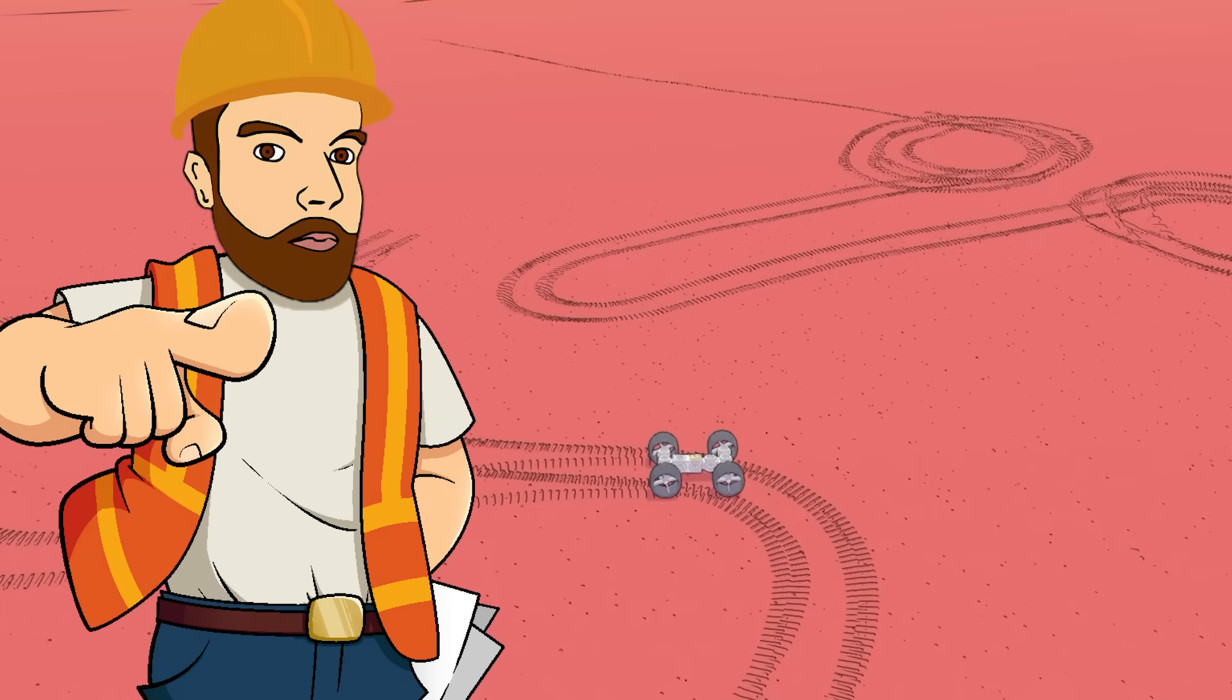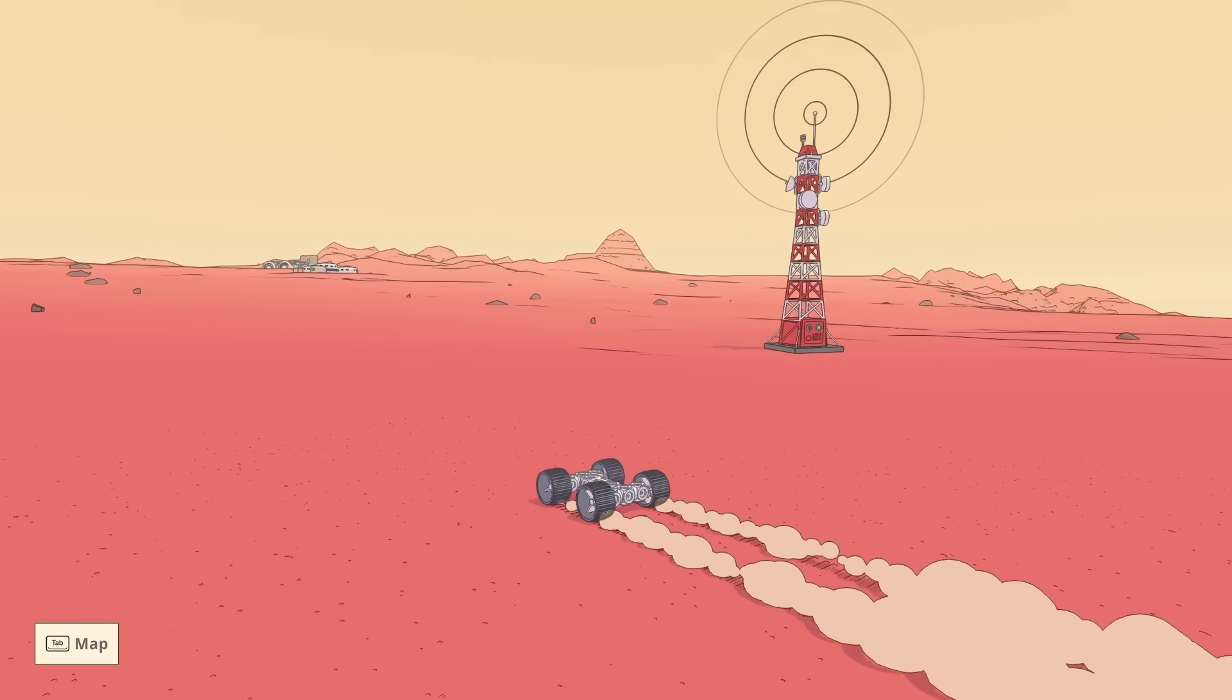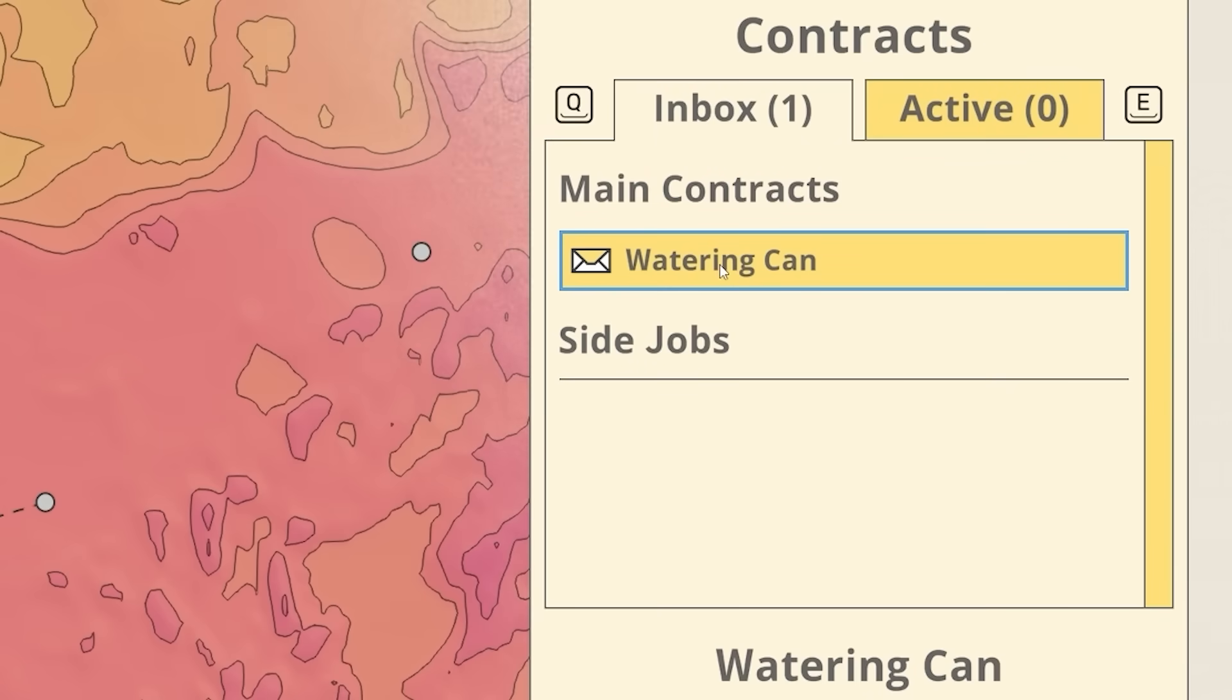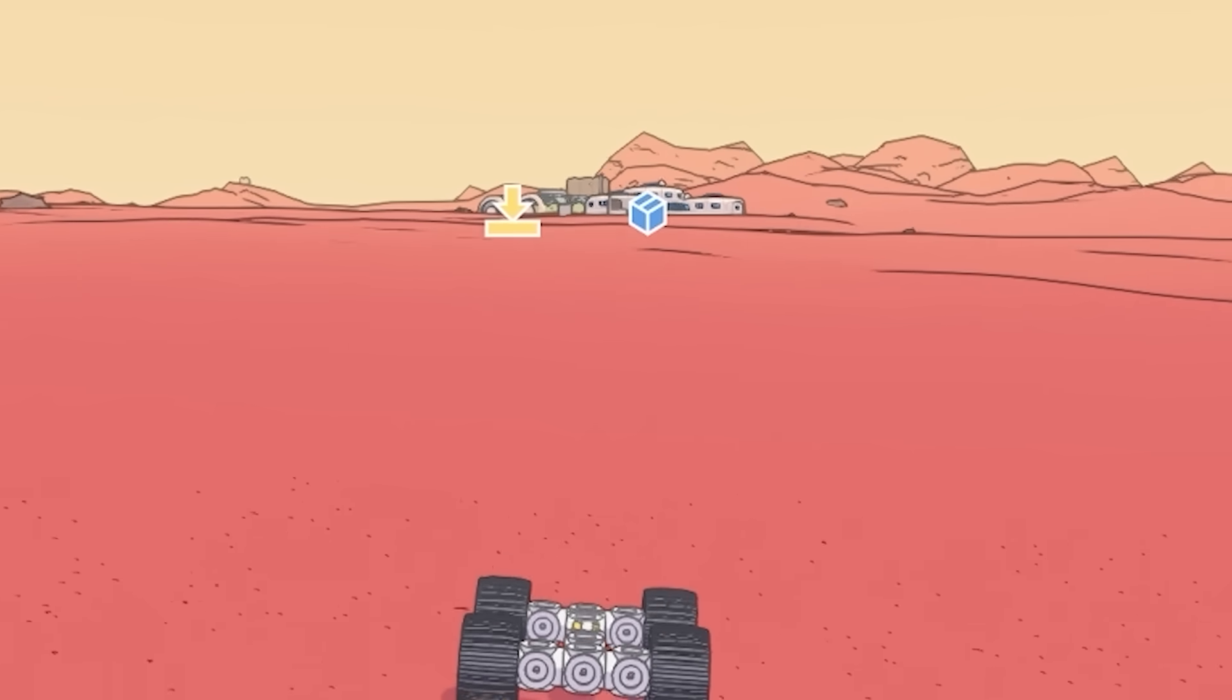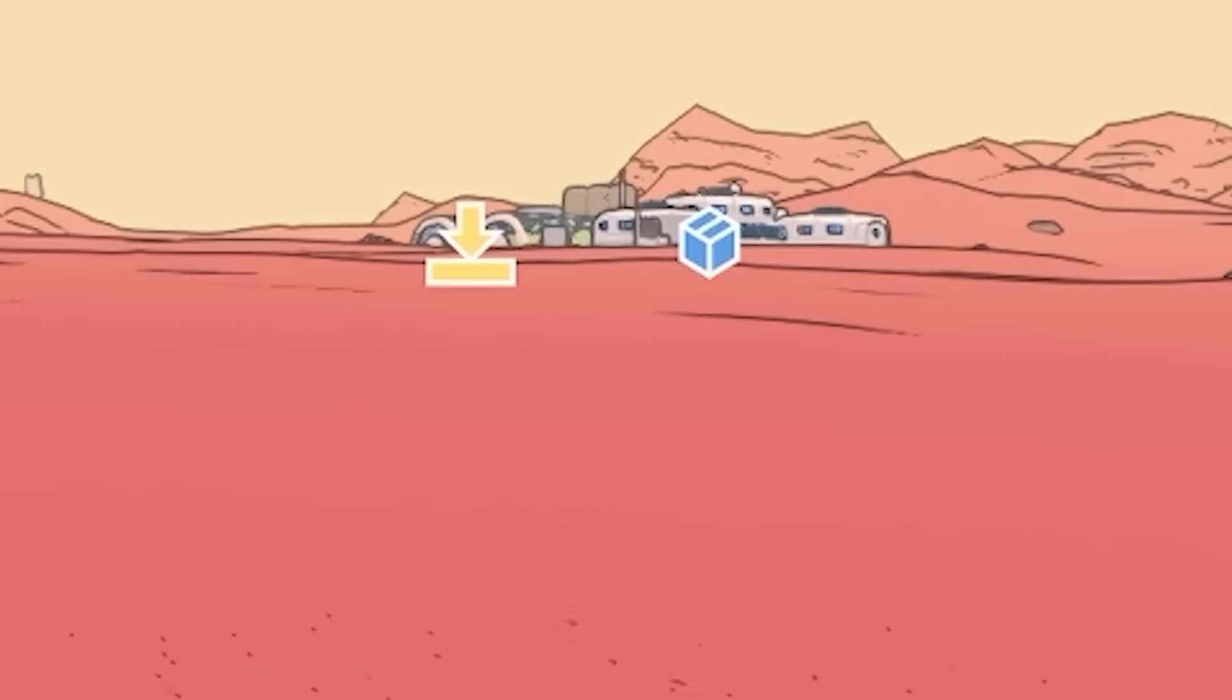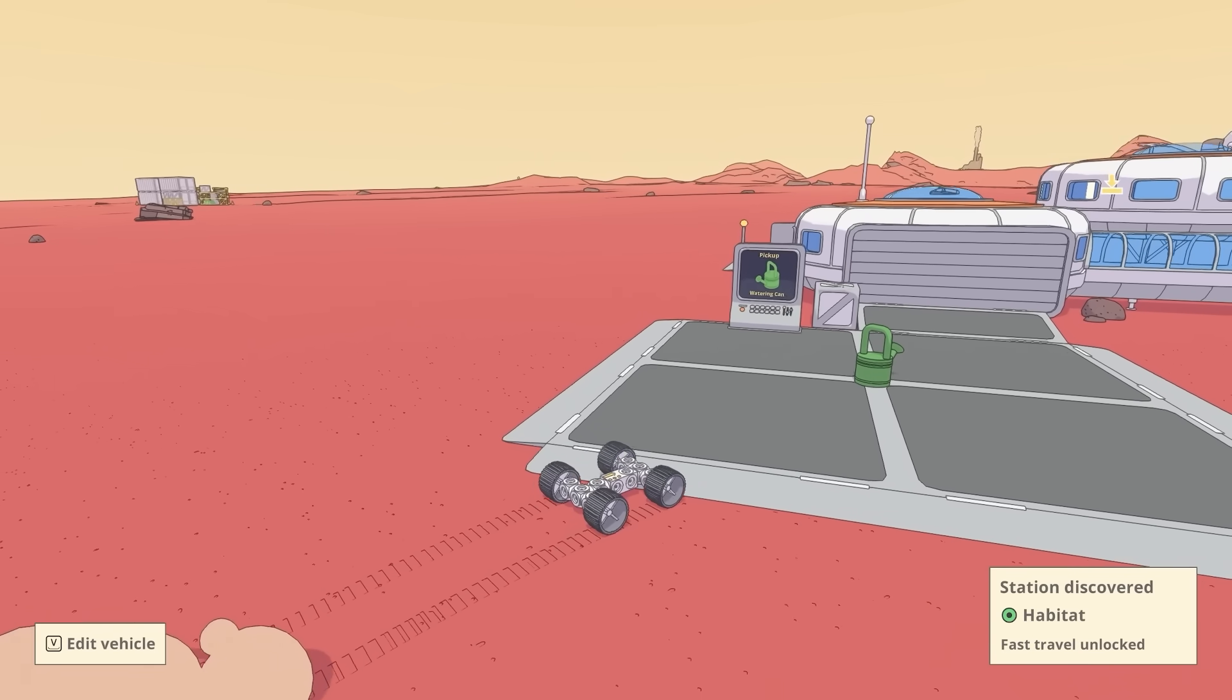It was a face by the way you disgusting viewers. But essentially as we drive around Mars we get given different contracts. If we head into the map you can see our first contract. We need to deliver a watering can from the habitat to the greenhouse. So if we head to that blue symbol that is where the watering can is stored. We gotta deliver it to the yellow symbol over there.